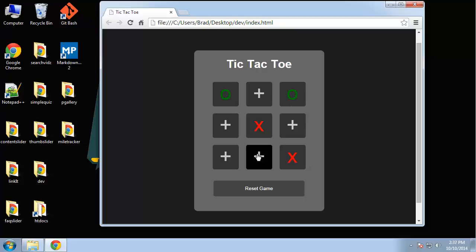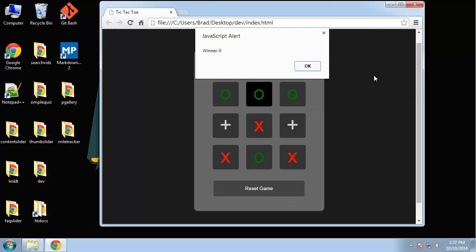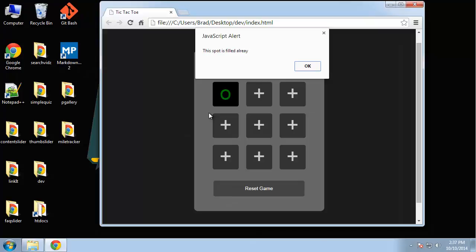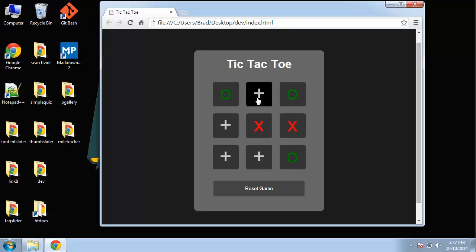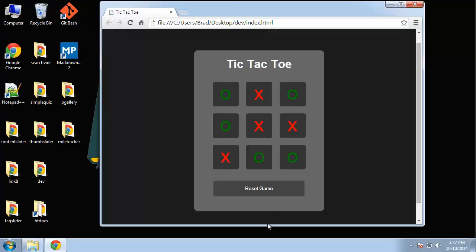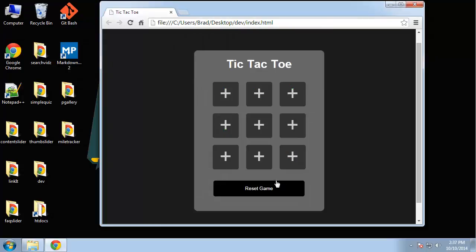They alternate until someone wins. When they win, they'll get an alert that says the name of the winner, either O or X. Then you can reset the game. If you click in a space and try to click there again, it will tell you that it's filled already. In other scenarios, if no one wins and we try to go again, it will say that it's a tie game.